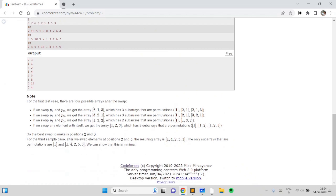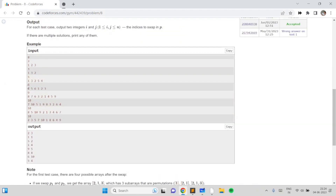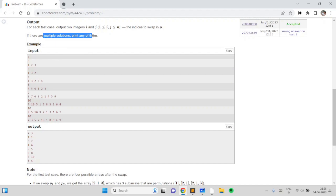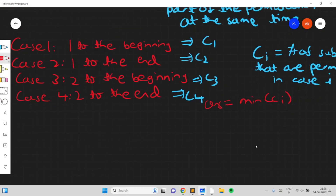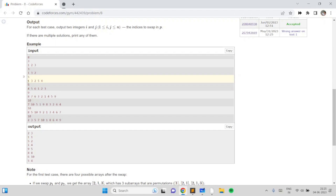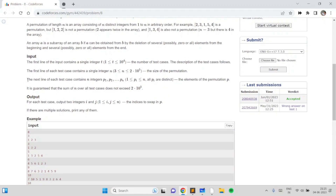Running this algorithm on the other examples, you'll notice it's always optimal to swap 1 or 2 to the beginning or end. For instance, if 1 is already at the beginning, you swap 2 toward the end. Our algorithm would print swapping indices 3 and 5, putting 1 and 2 as far apart as possible so there is just one permutation subarray — the entire sequence from 1 to 5.